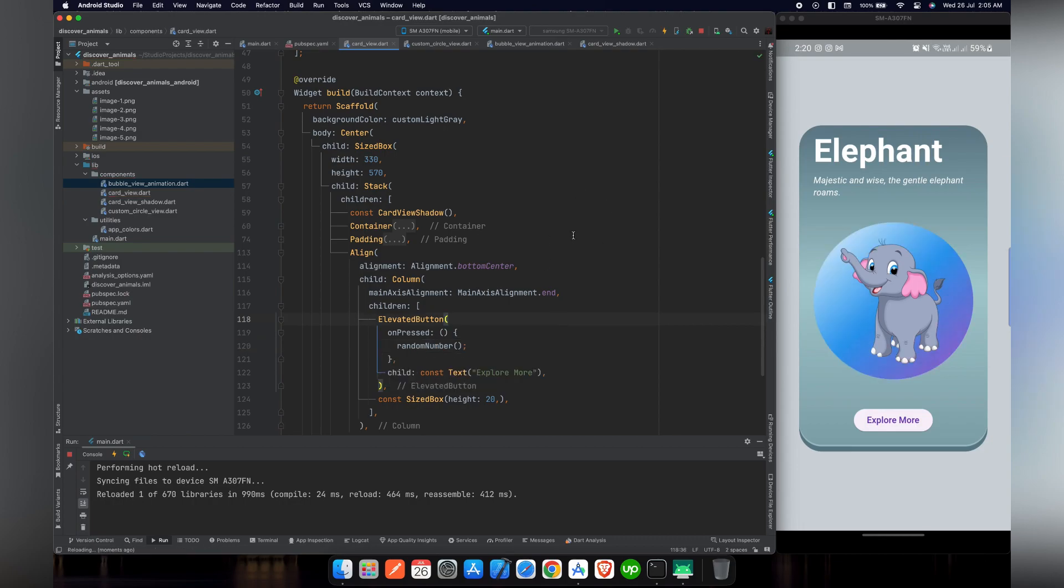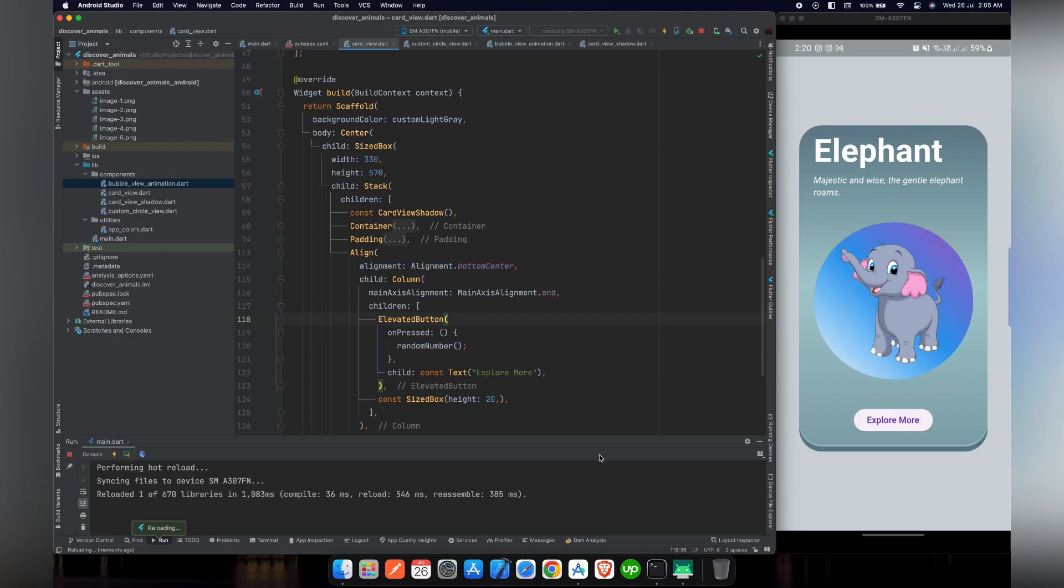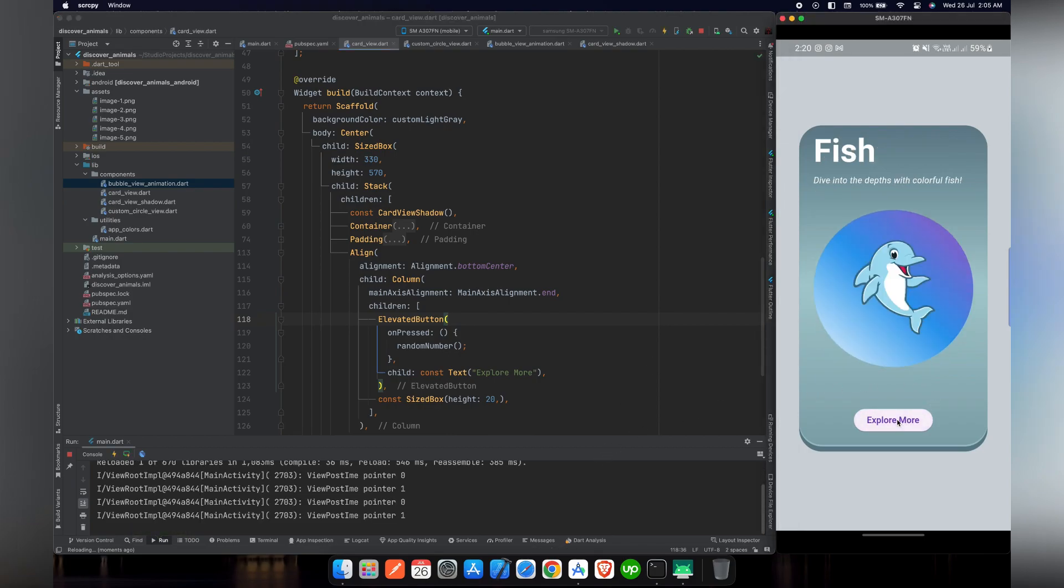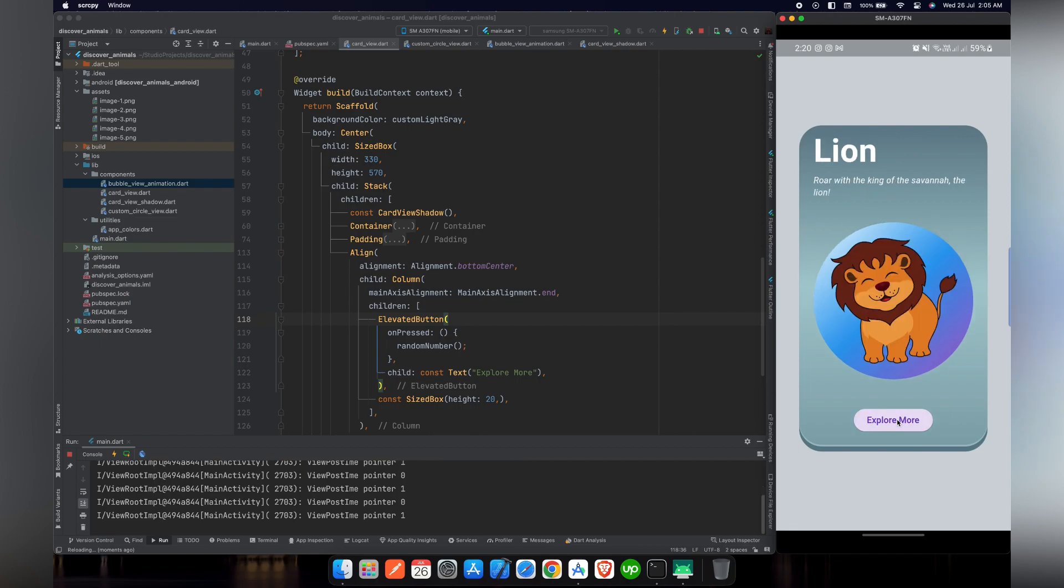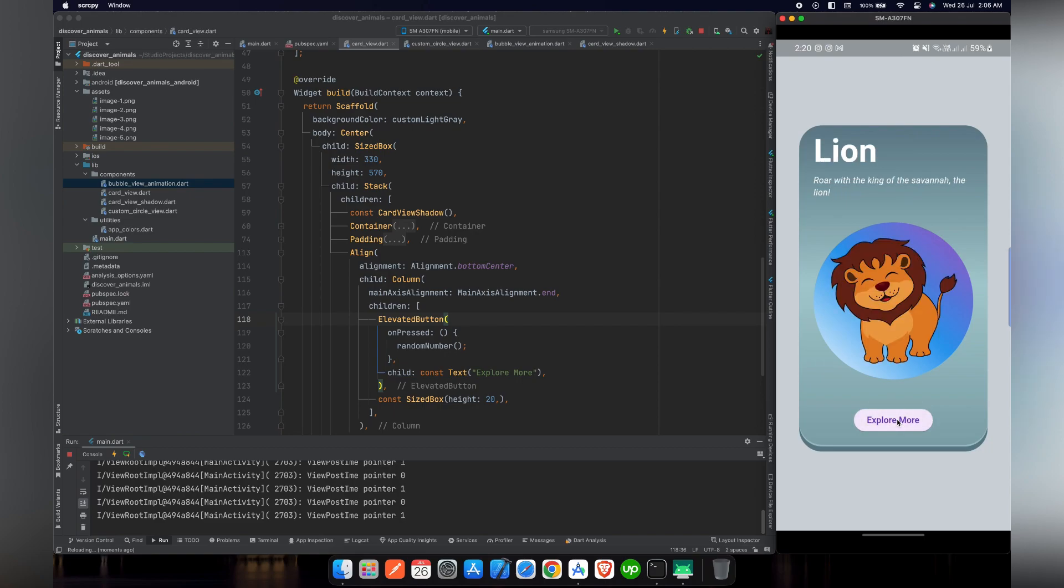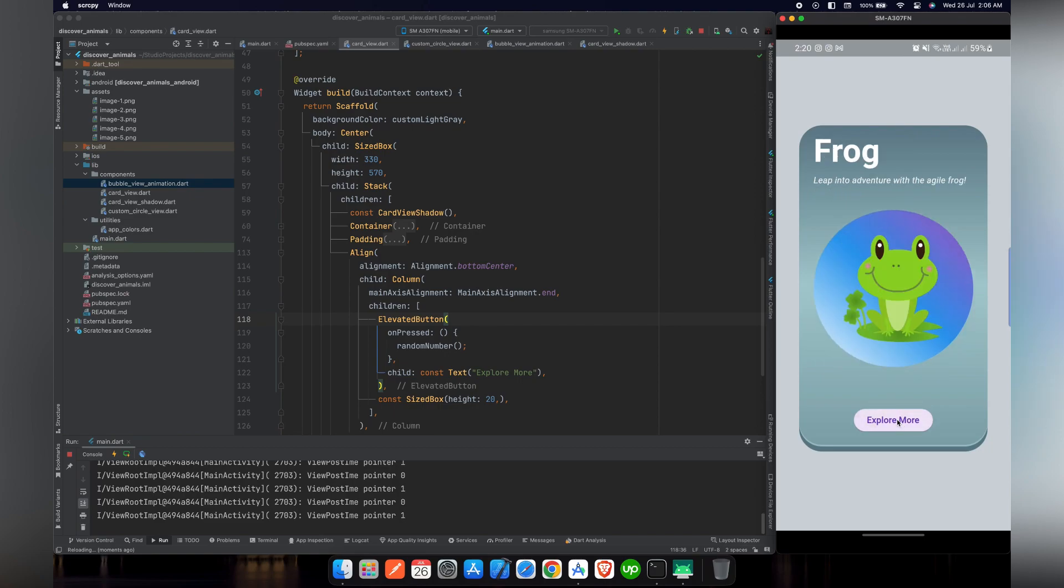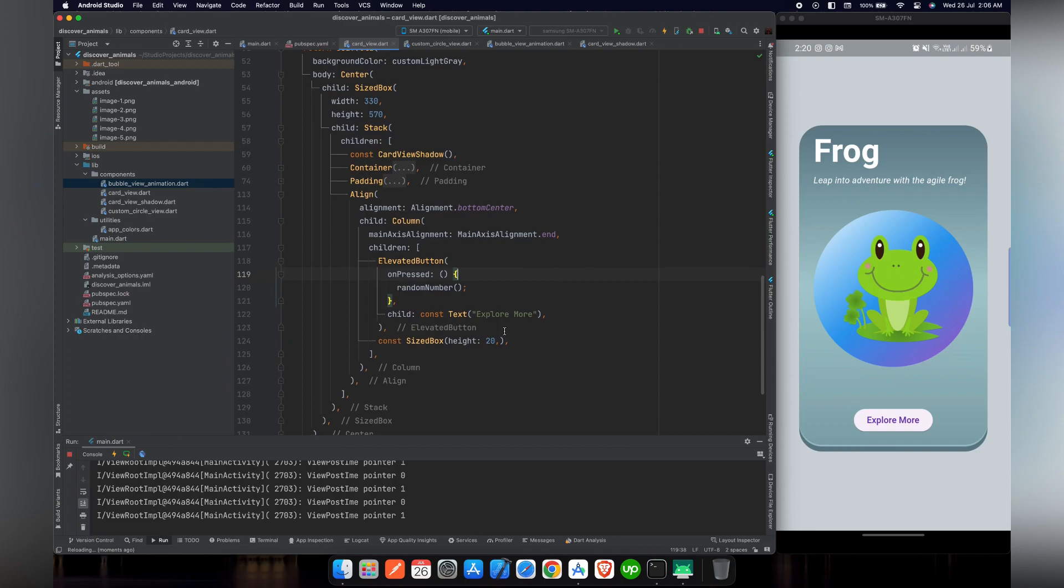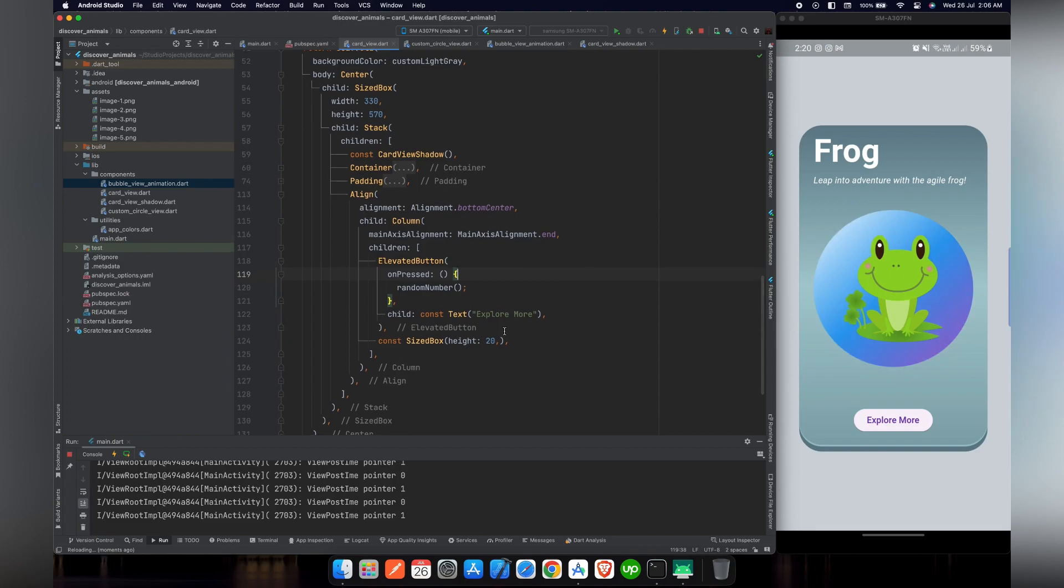So now if we reload our project and press the button, as you can see that the animals are changing when we press the button. And the animals are not repeating themselves because we have implemented the functionality that the animals should not repeat. Now our button is functional.